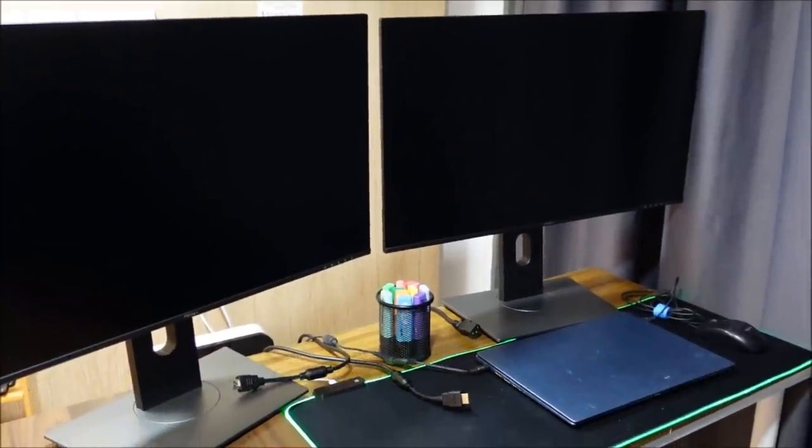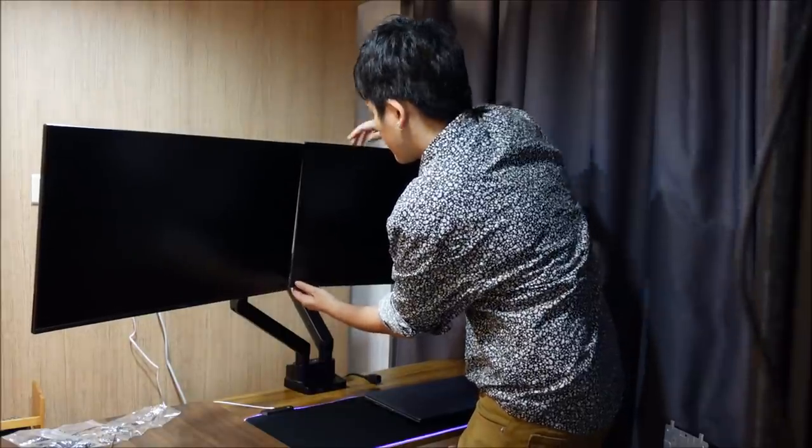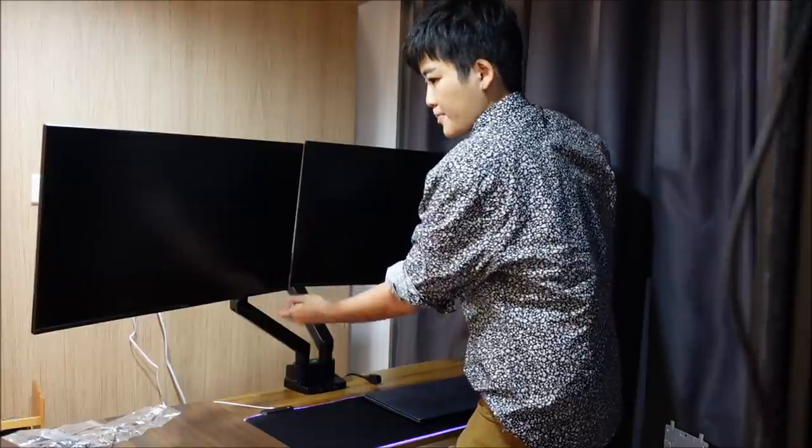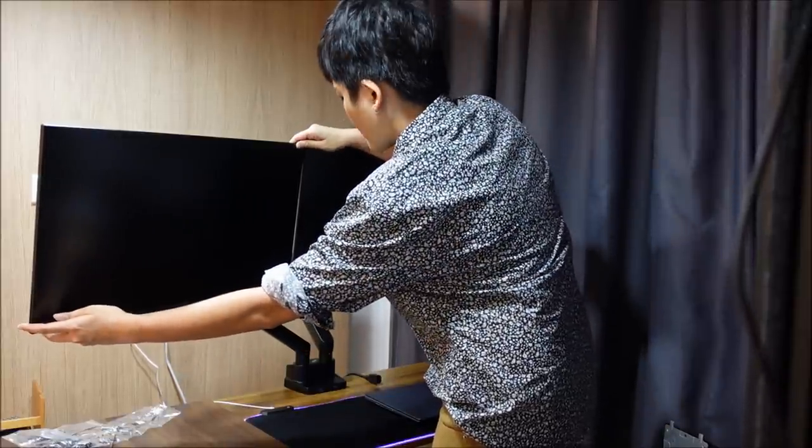So in the next video, I'll show you how to set up your monitor arms so that you can make your trading desk lit. Talk to you soon.